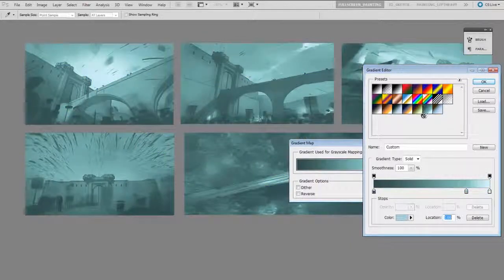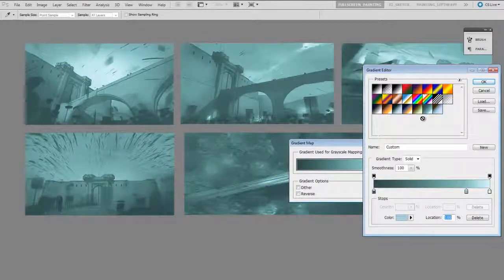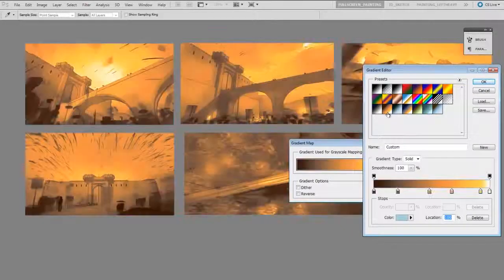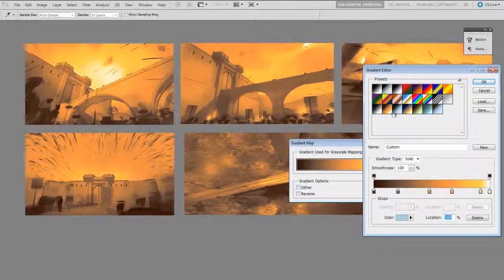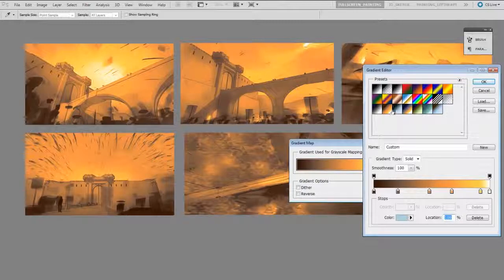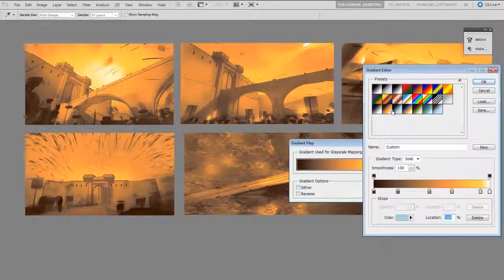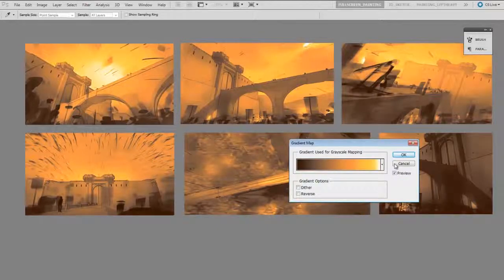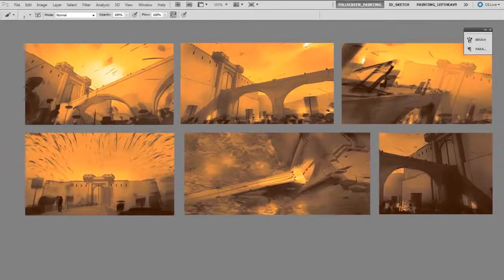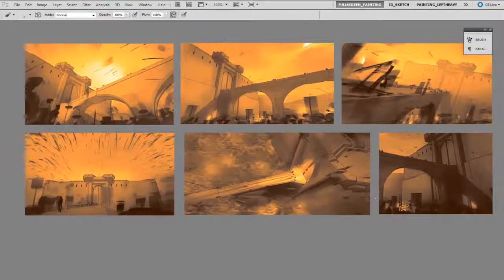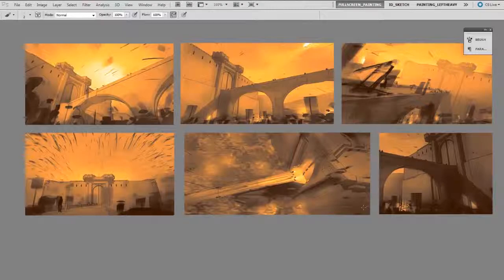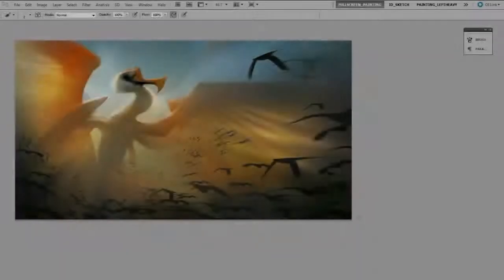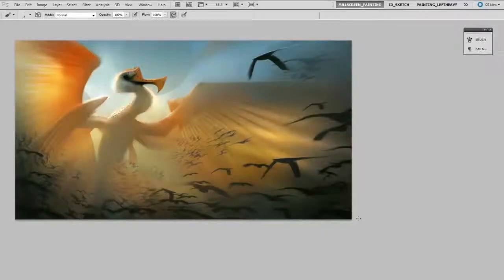And the nice thing is these just stay in your presets, so the next time I go to do this I'll have these same color gradings ready to go. And once you found one you like, you click OK, apply it, and now it's applied to your image.